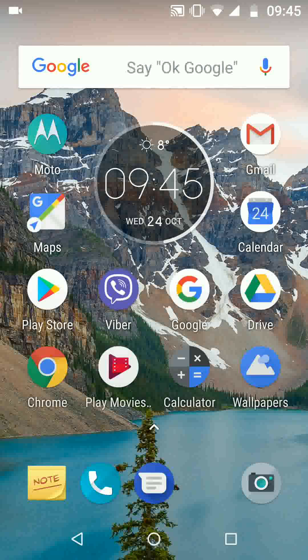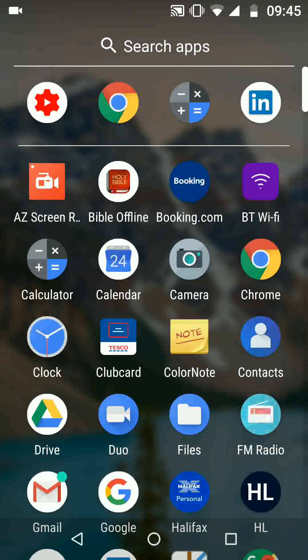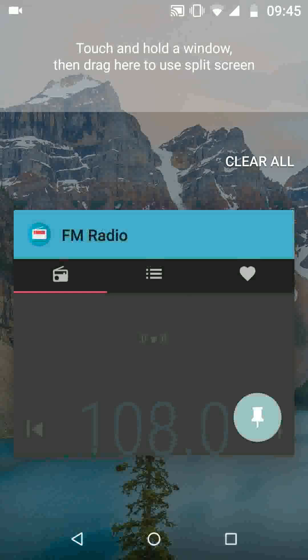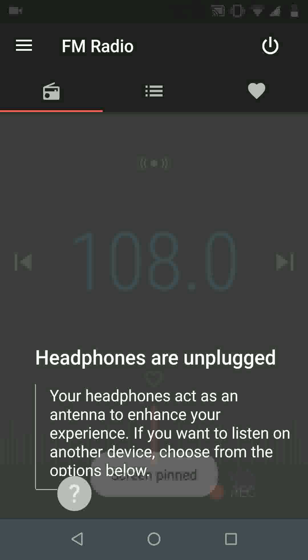Now to pin your screen, first choose an app and tap on it — let's say Radio. Now tap on the square icon at the bottom of your screen and tap the pin icon that appears on the bottom right side of the app. Now your screen is pinned on the Radio app.